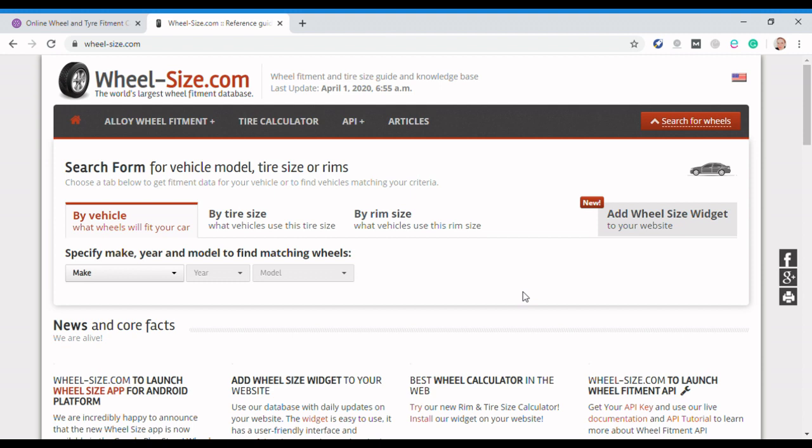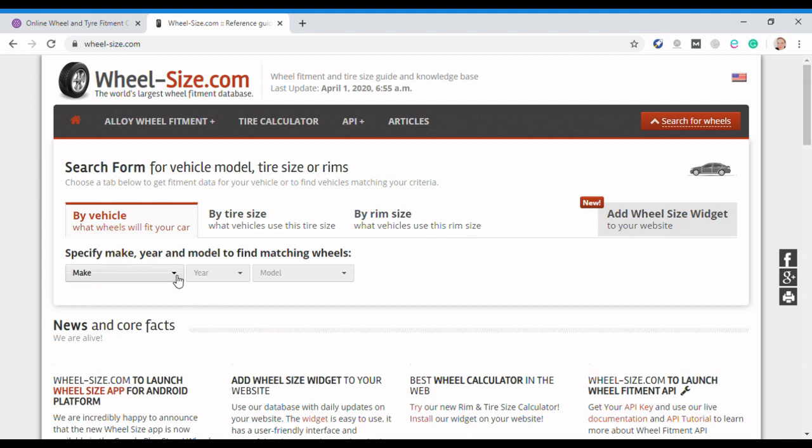We were interested in what other tires and wheels we could fit on that car because it's got a fairly small set at the moment, although they are original so we will be keeping them. I found this site which is called, as you'll see at the top left here, wheel-size.com, and it boasts to be the world's largest wheel fitment database.